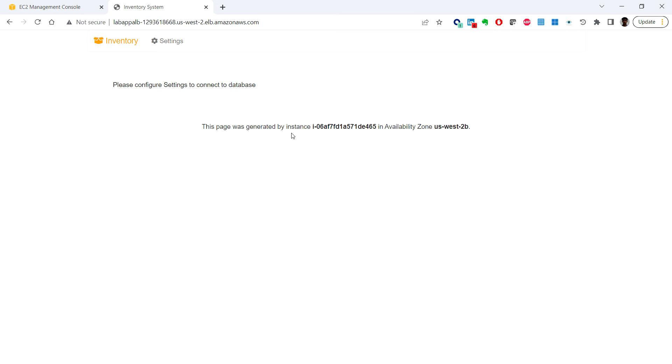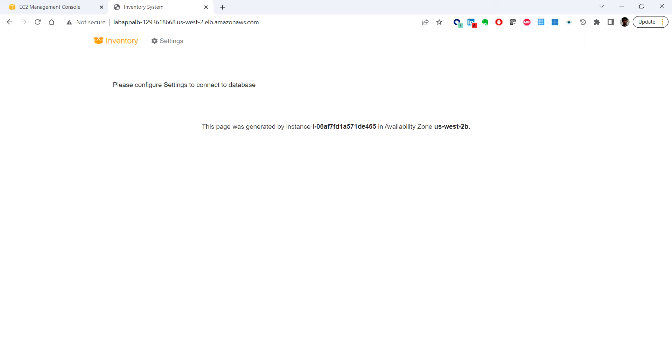We're getting a web page. This page was generated by an instance in an availability zone. We have selected two availability zones, and this is coming from the 2B availability zone. Click on Settings.